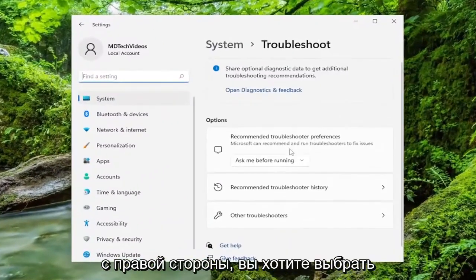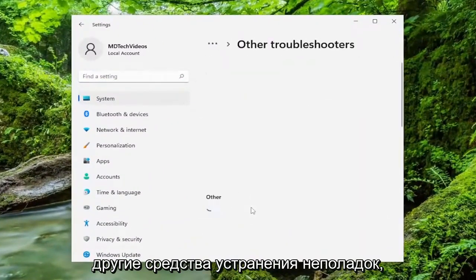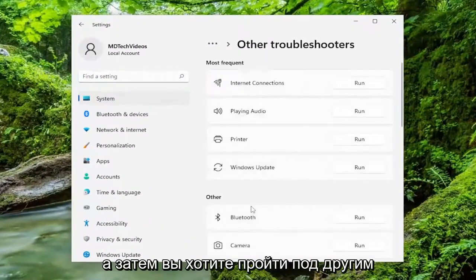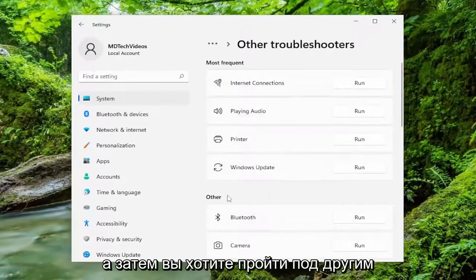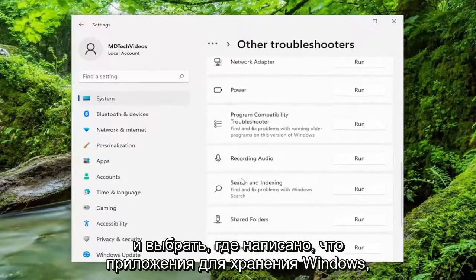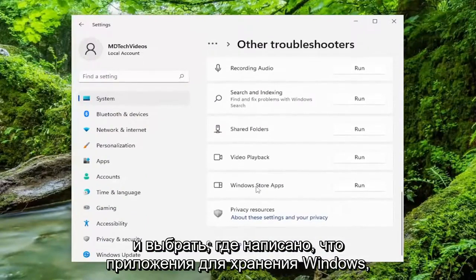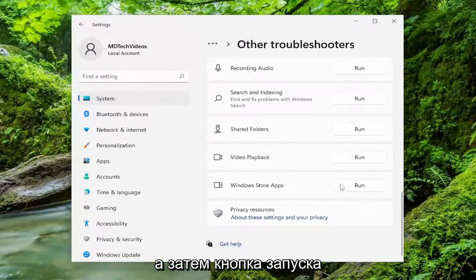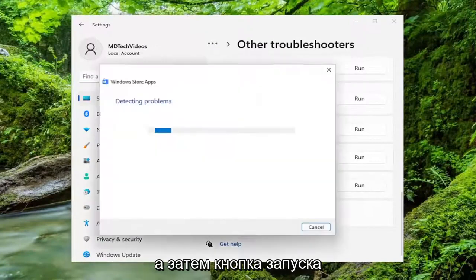On the right side you want to select Other Troubleshooters. And then you want to go underneath Other and select where it says Windows Store Apps and then the Run button.